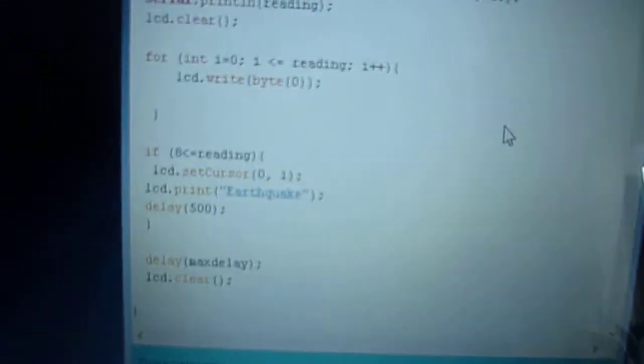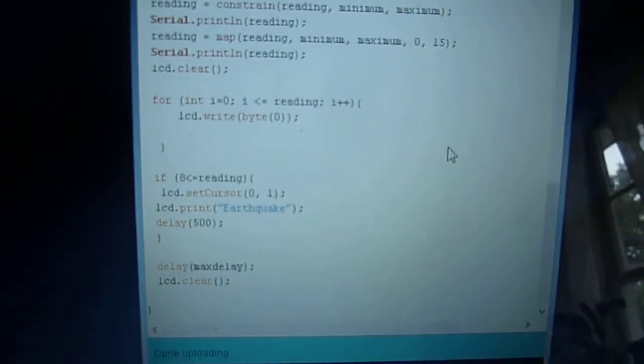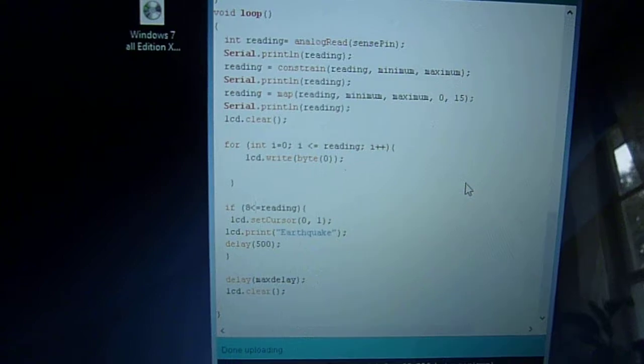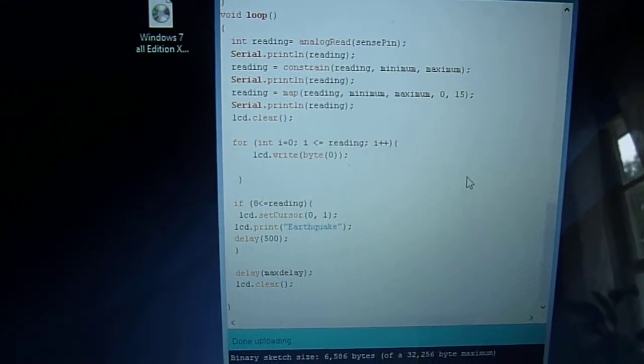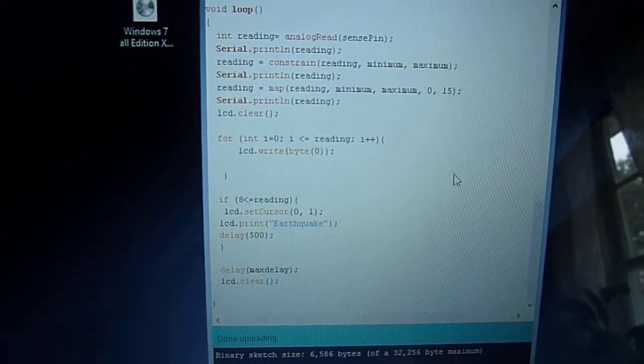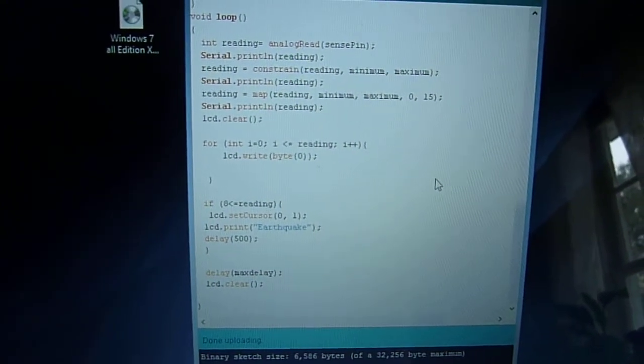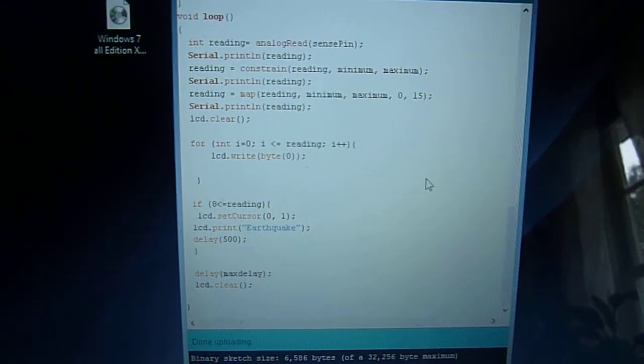Of course I'll post the code and the wiring schematics on arduinotronics.blogspot.com. There will be a link to the exact tutorial in the description of this movie clip.